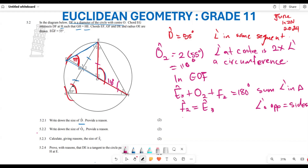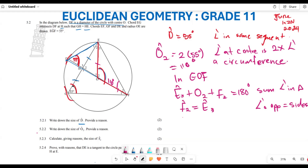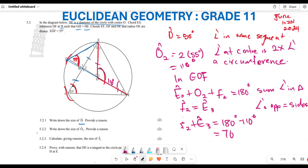Since OE equals OF, the angles opposite equal sides are equal, so F2 equals E3. That means angle F2 plus angle E3 equals 180 minus 110, which is 70 degrees. Since both are equal, angle F2 equals angle E3, and both are therefore 35 degrees.